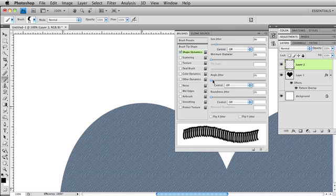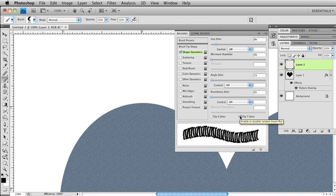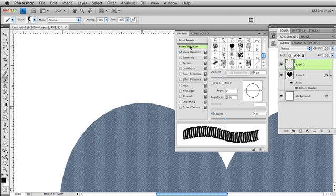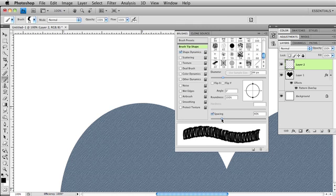And I want to add a little bit of an angle jitter and I also want to flip it so that it's going to flip. And I just wanted to flip up and down so we'll flip on the Y. And now that I've done all that I want it to be a little closer together again. So I'm going to go back here to brush tip shape. Decrease my spacing a little bit. That looks pretty good.